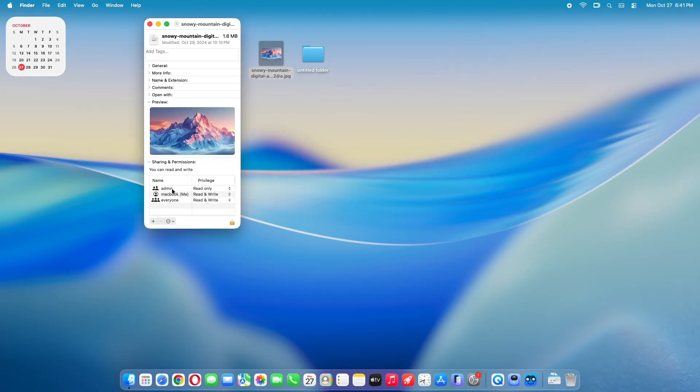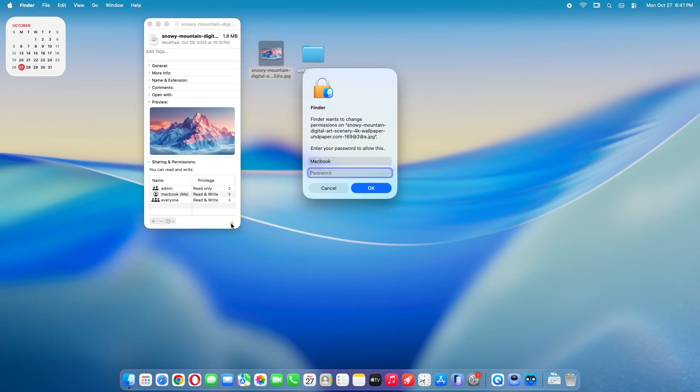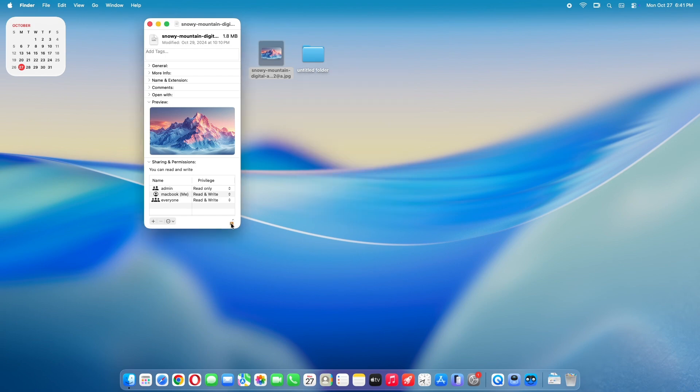Scroll all the way down to Sharing and Permissions. You'll see a little lock icon. Click it. Enter your admin password when prompted. This unlocks the permissions settings.